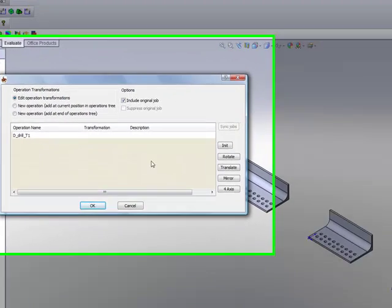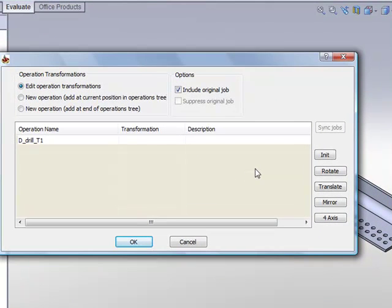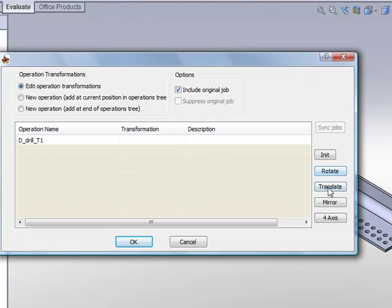And on the side here I have my option of Init, bringing it back to the original, rotating, translate, mirror, and fourth axis.